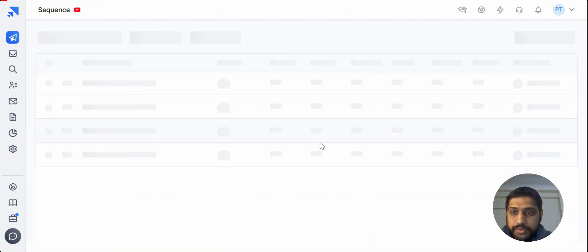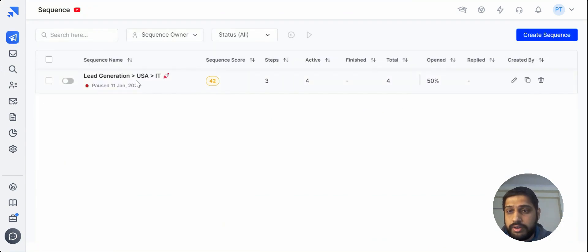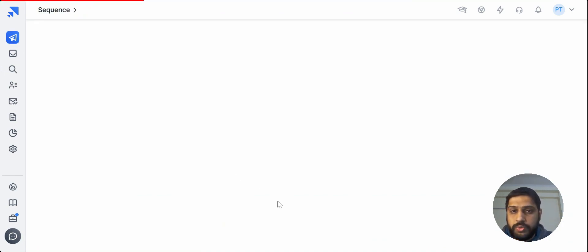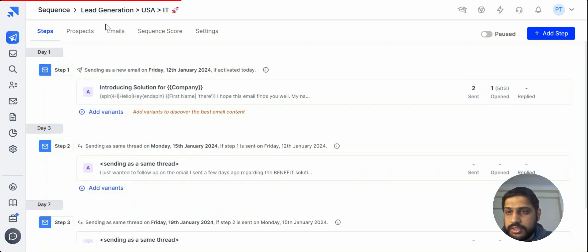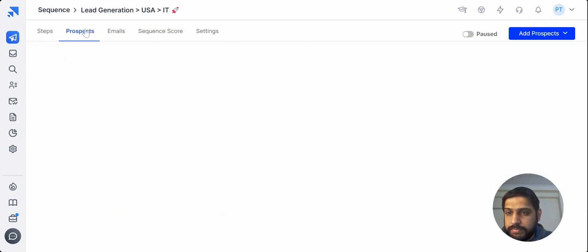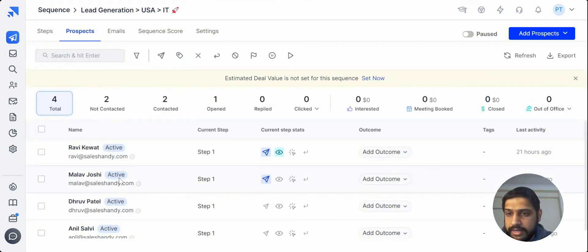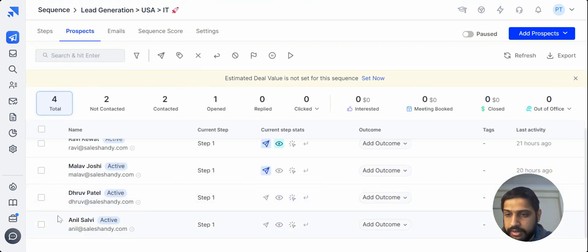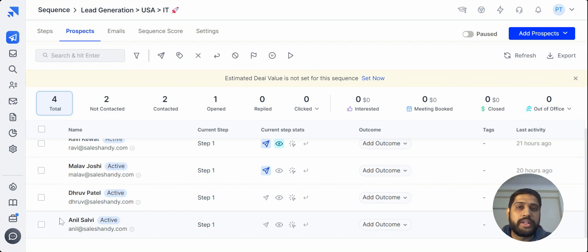Now we just need to go into the sequence and we just need to activate it. So here you go. You can just go and see that this prospect is now added into our prospect list directly. So you don't have to go manually and do the hassle of adding it manually into Sales Handy.